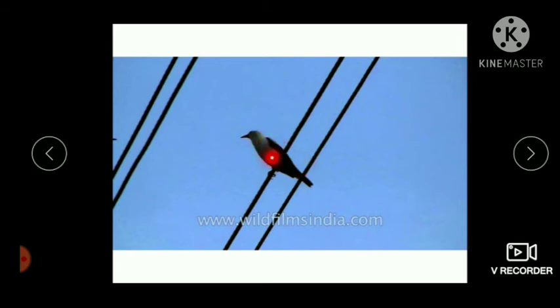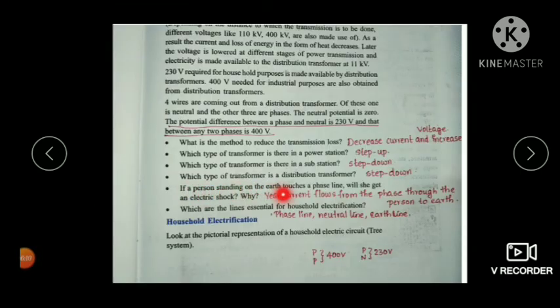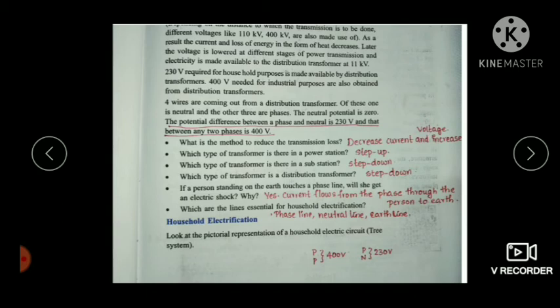Current flows whenever there is a potential difference. A person standing on earth touches a phase line: the earth has zero potential while the phase line has a definite potential, creating a potential difference and causing current to flow through the person. That is why power lines are kept very high with large distances between adjacent lines.